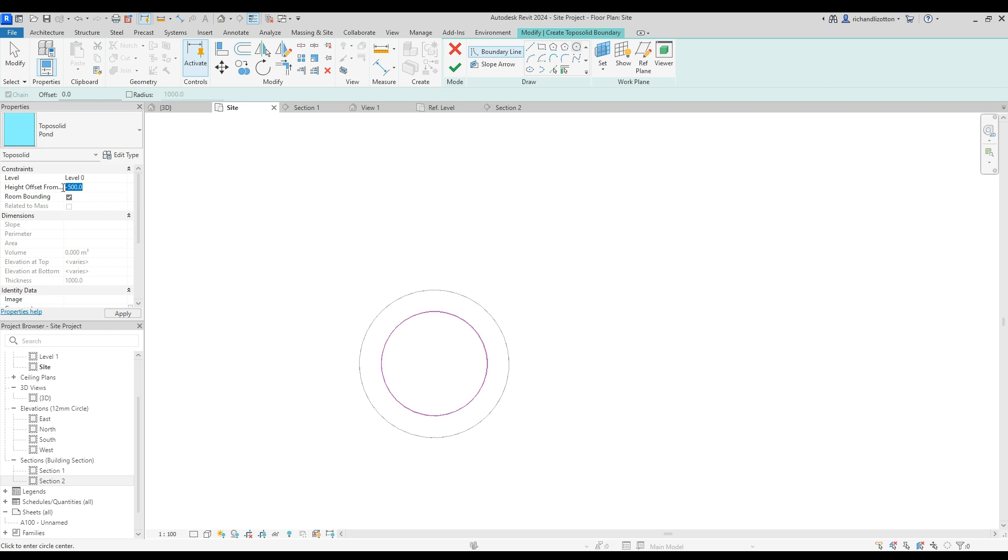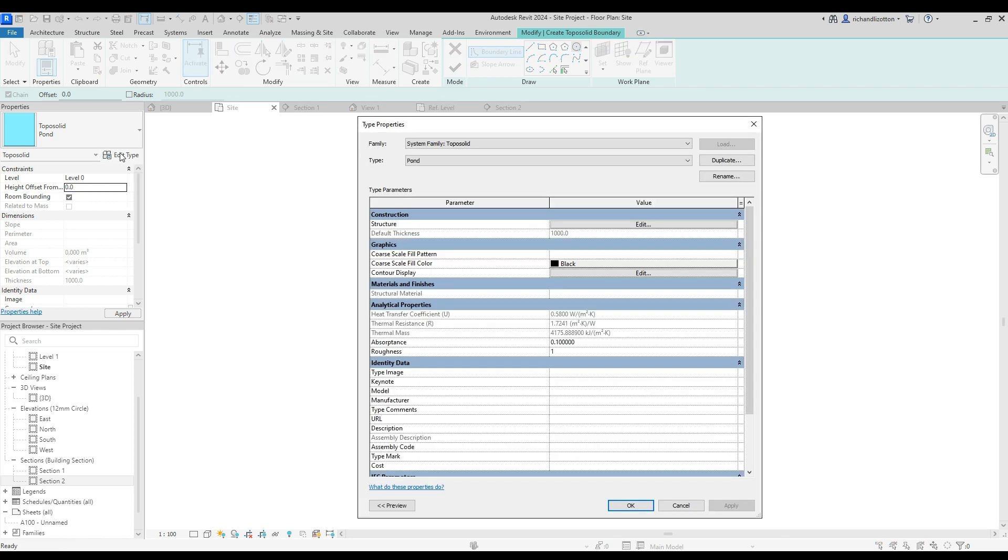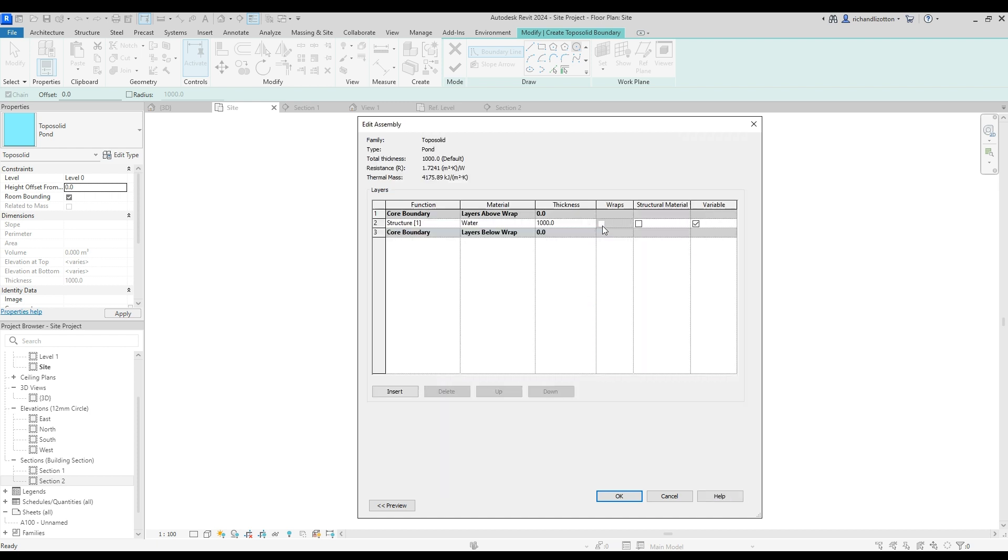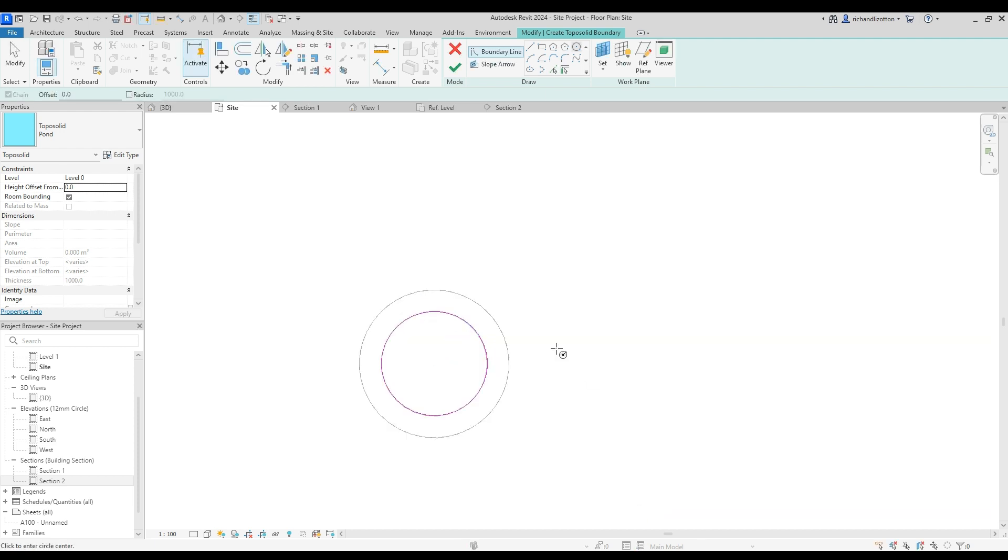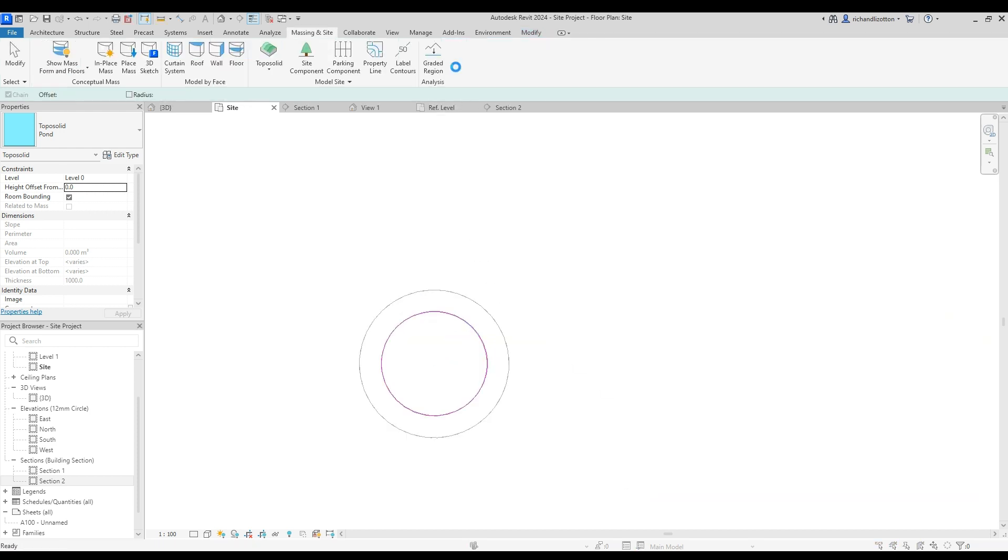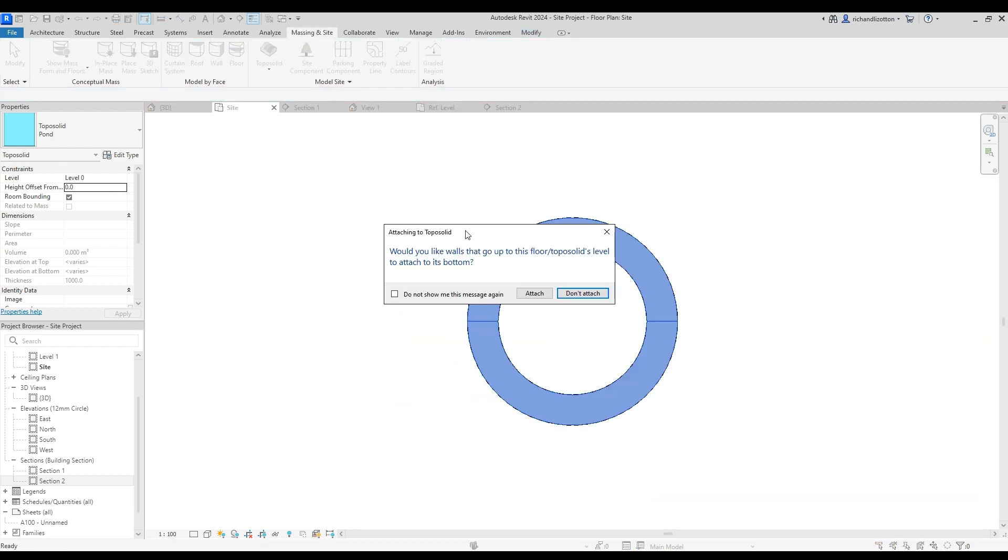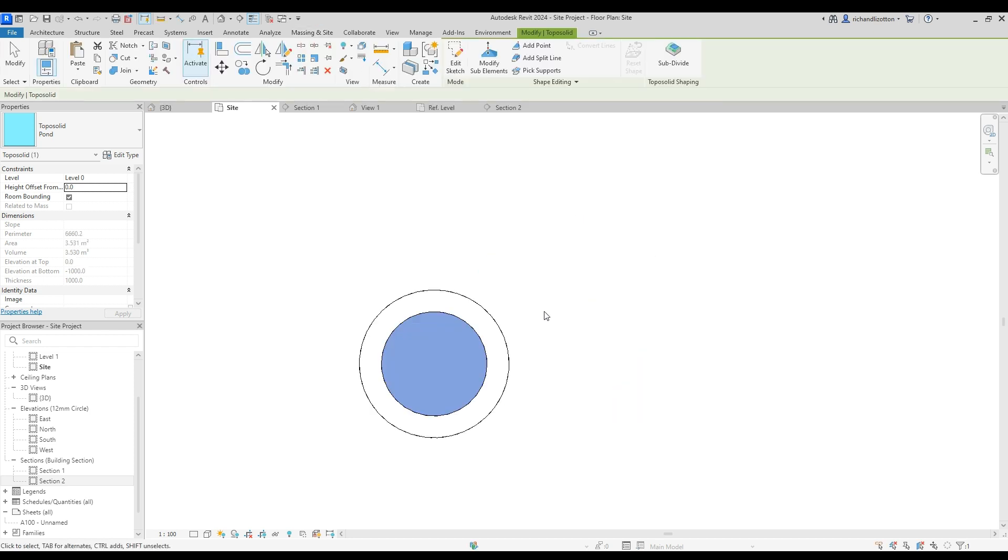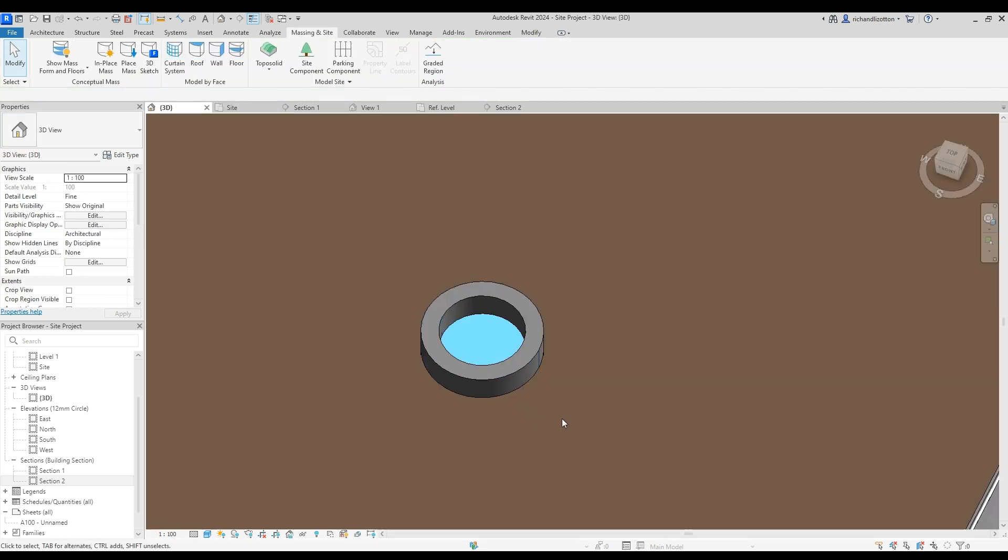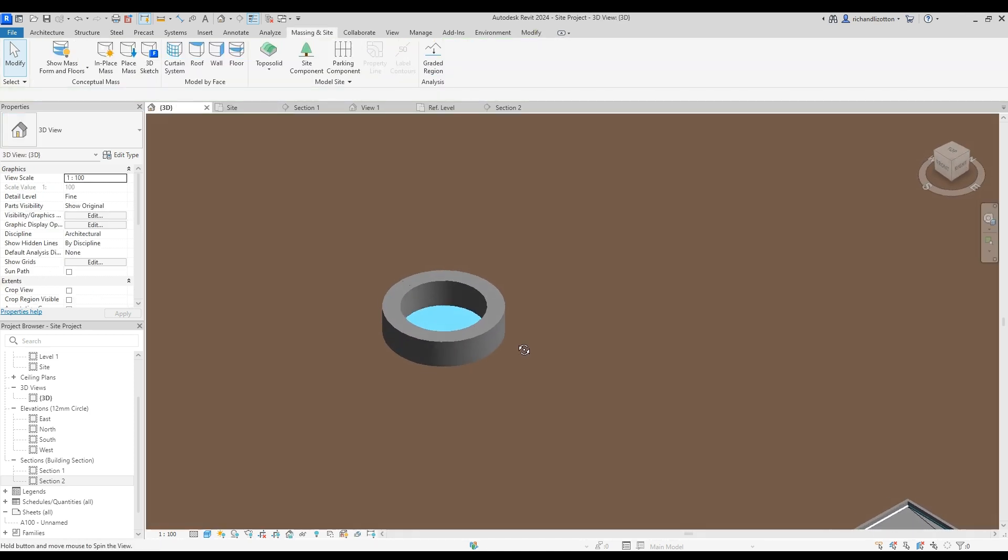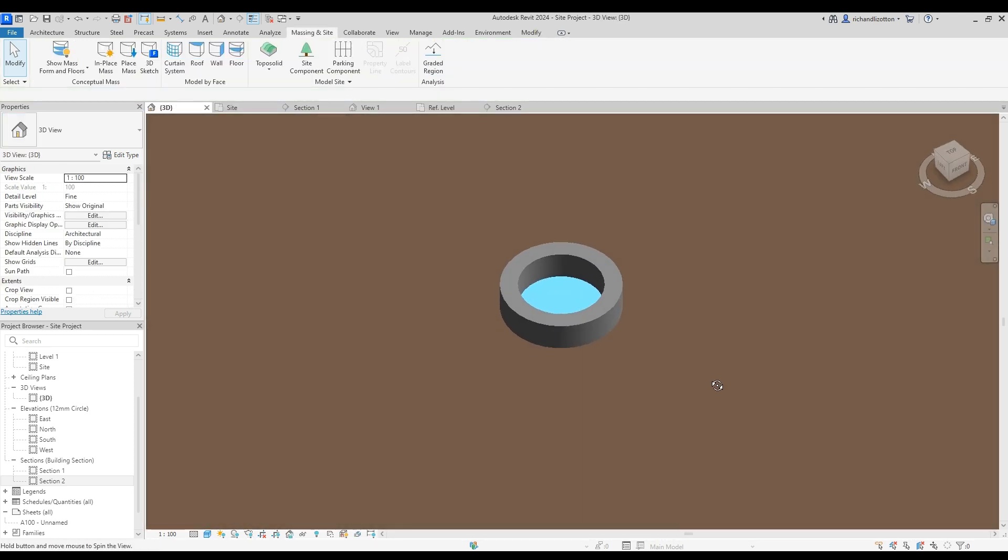There we go. So we want this to be at level 0. And we'll have that 0 there. Edit the type. We've got that as the pond thickness still. So yeah, we're okay. And we'll say okay to that. And okay. And would you like the walls to... No, we won't attach those for now. Let's have a little look. So now we have water in our well.